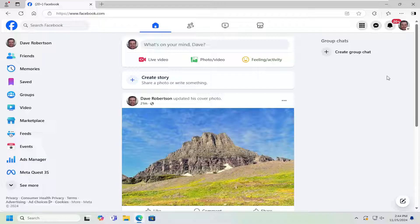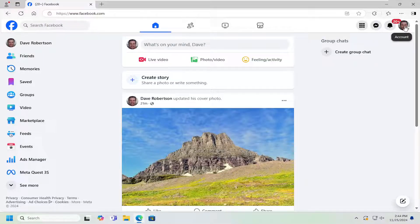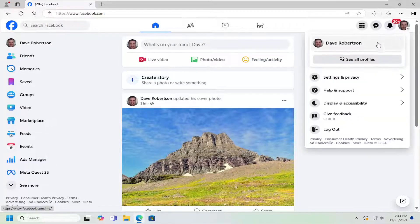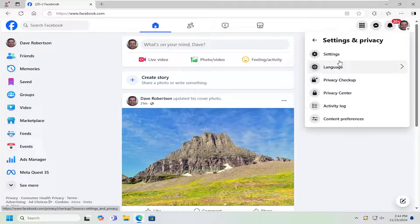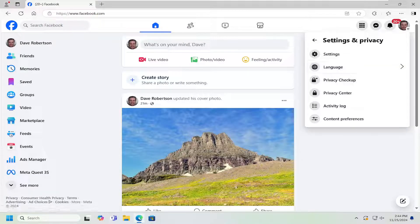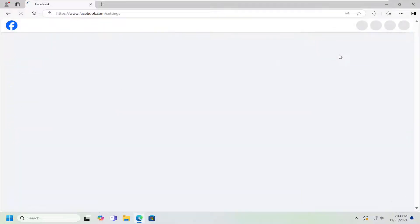So all you have to do is go to the top right corner of your user profile. Just go ahead and left click on that account icon. And then go down and select where it says Settings and Privacy. And then underneath Settings and Privacy, you want to select the Settings button right there.